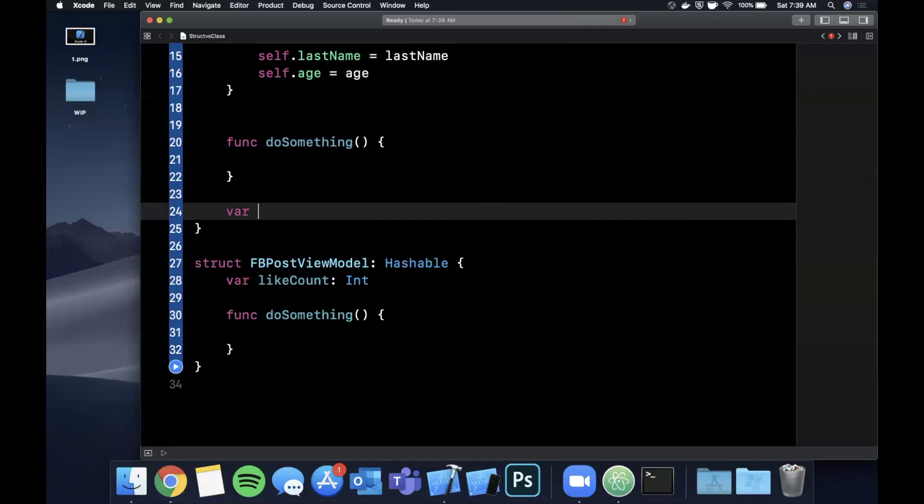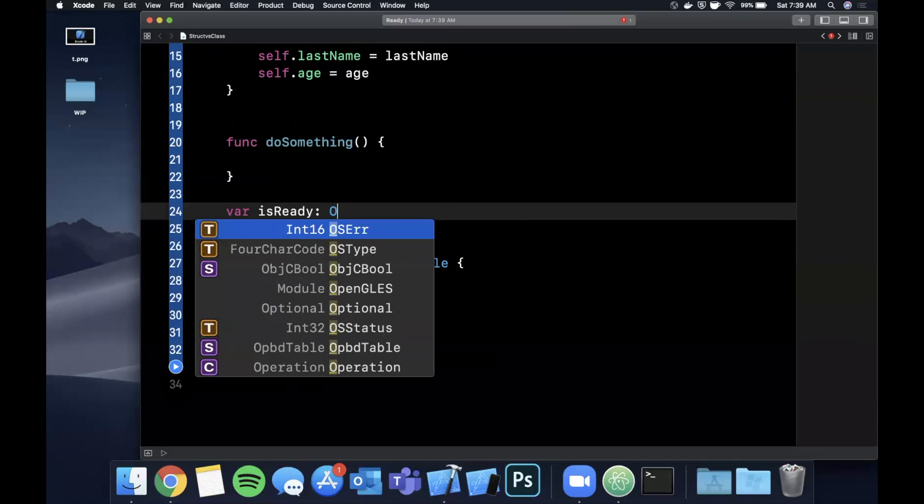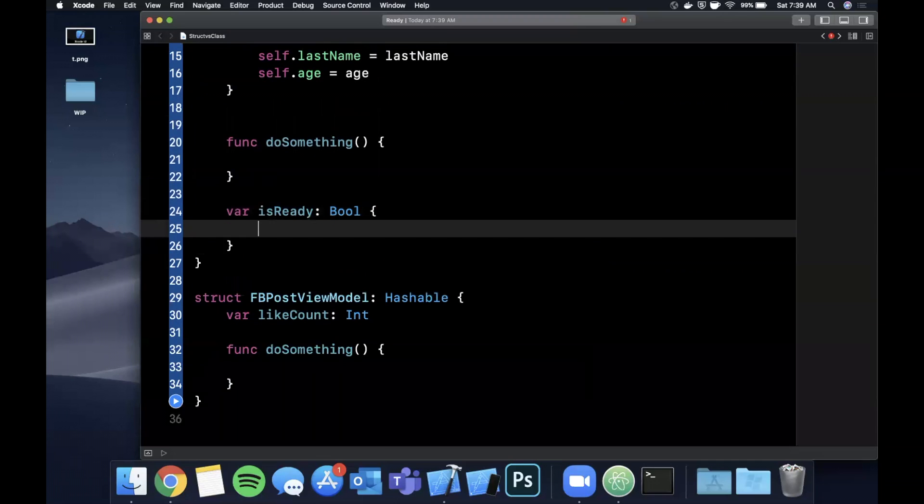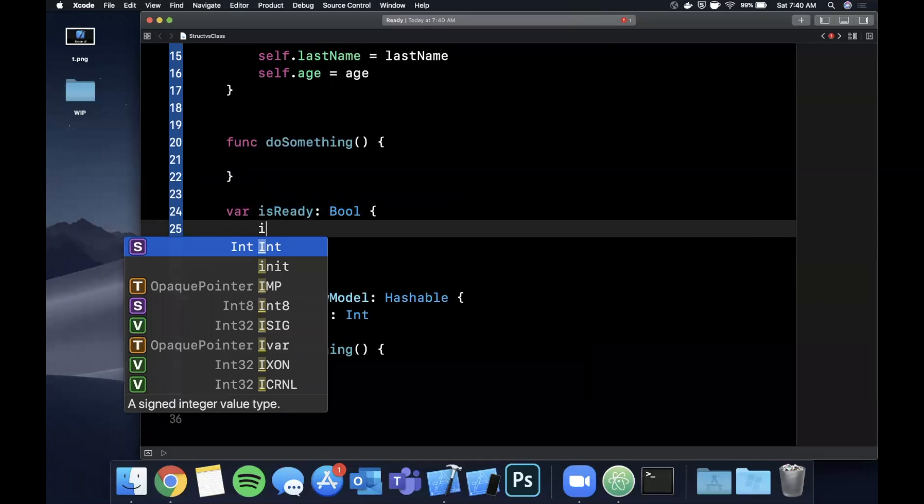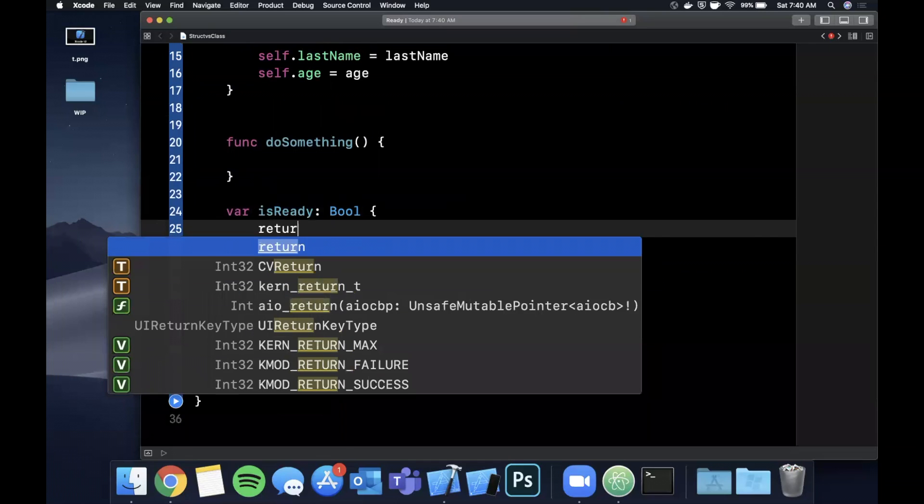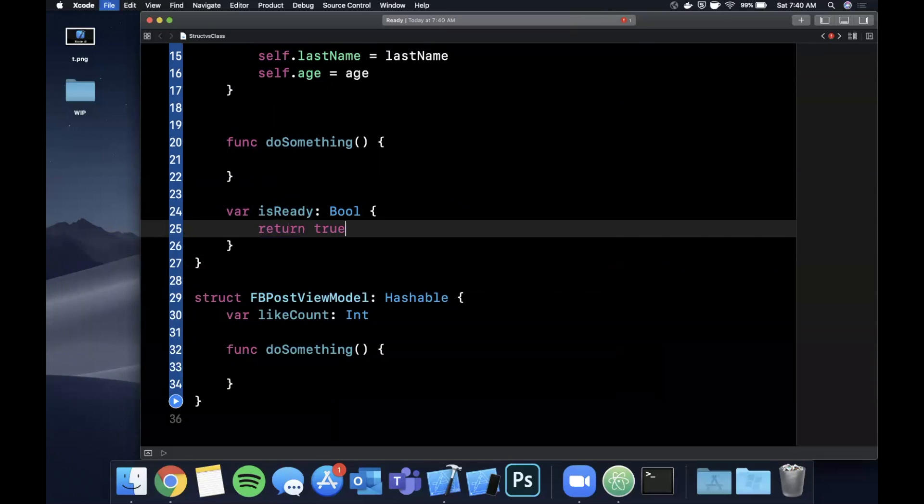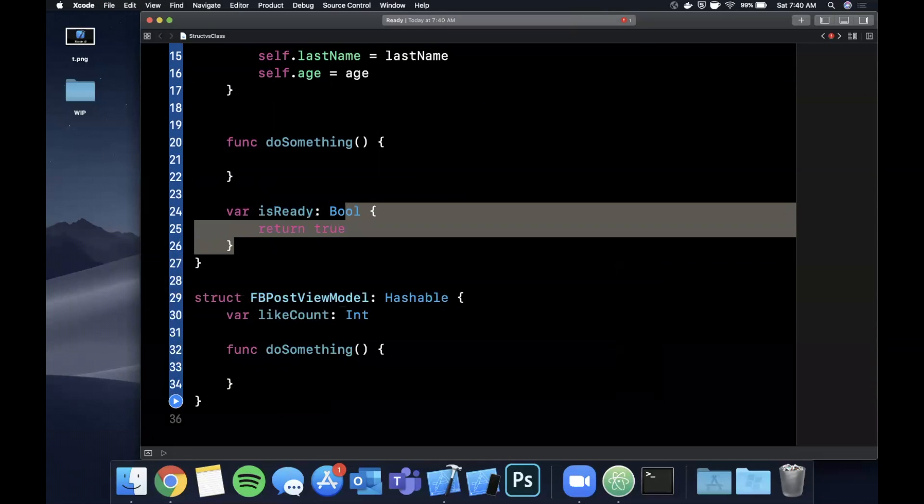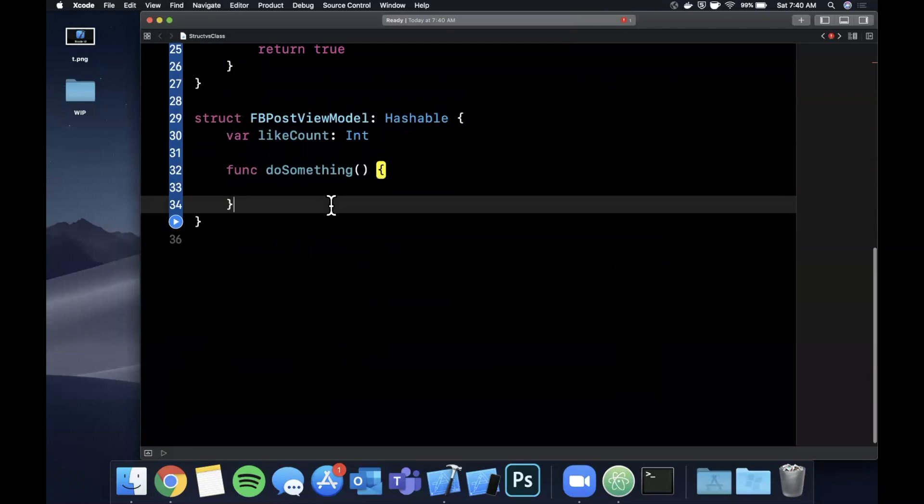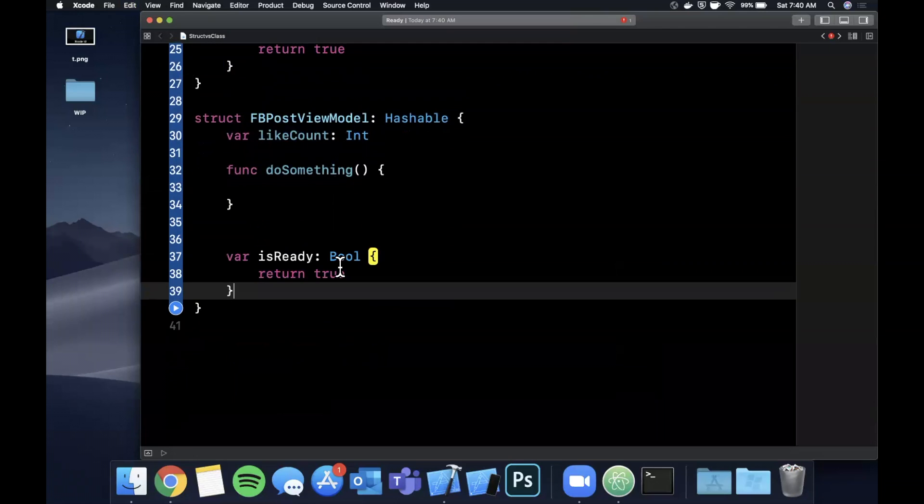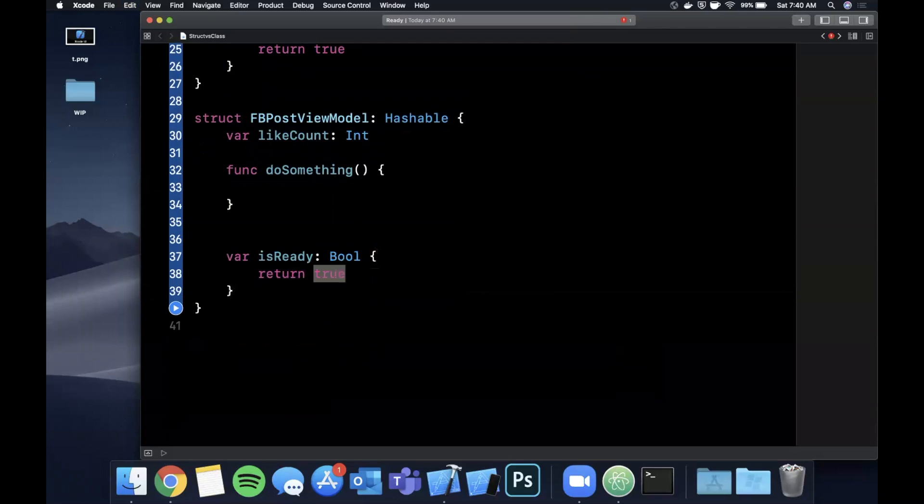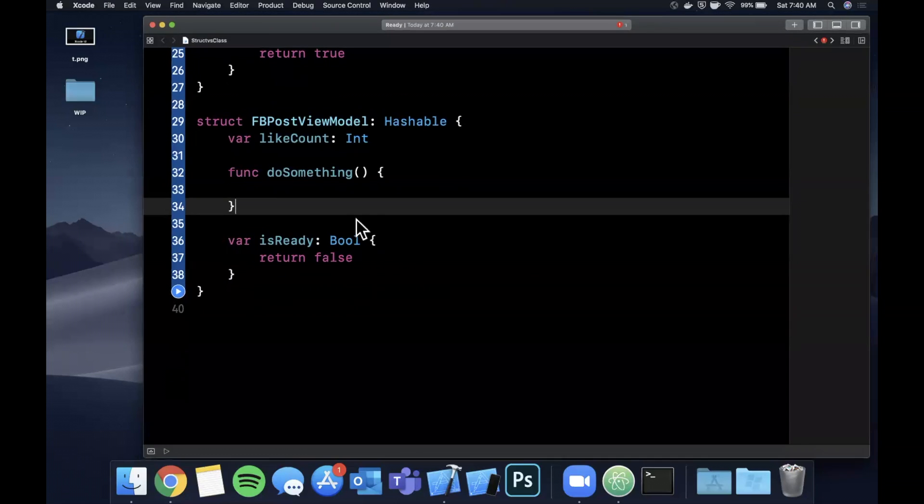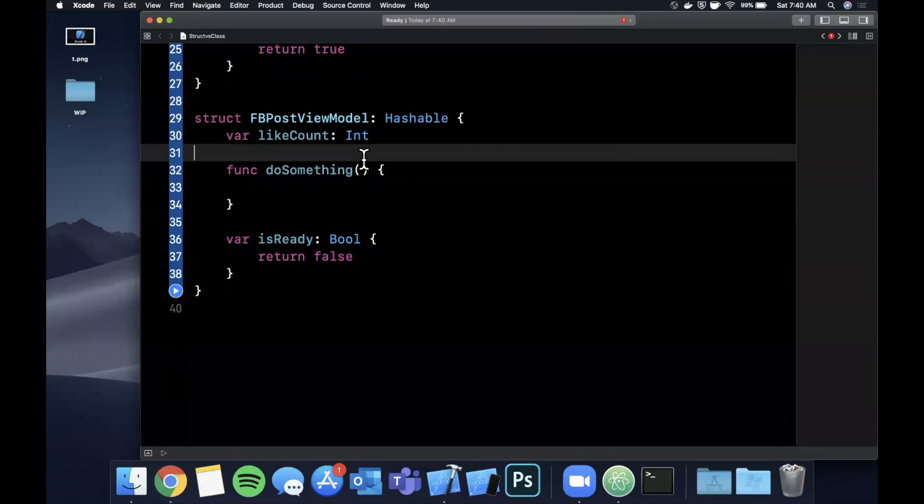So let's say we have is ready, which is going to return a bool. We can do some if condition in here and based on that we can return something. We'll just return true for now. We can also put this in a struct and return false. And that is also completely valid and good to go.